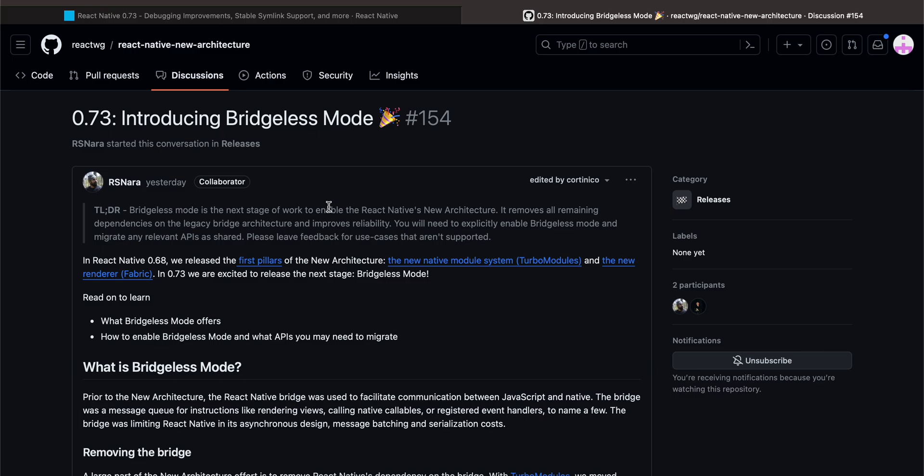What I would recommend is you enable the Bridgeless Mode as well along with the new architecture, and I will show you how to enable the Bridgeless Mode in one of my future videos. But also I will discuss in this video how to enable the Bridgeless Mode. If you are enabling the new architecture, make sure you enable the Bridgeless Mode as well. And if there is any inconsistency or if the particular video or API is not working for you, do let me know in that particular video comments and I will try to resolve those as soon as I get some time.